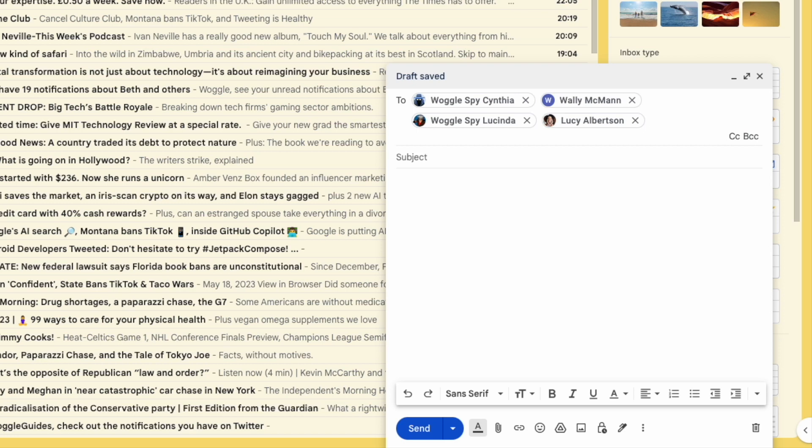One thing to watch out for here is that sometimes it may take a few minutes for Gmail to recognize the contact group you've created. If the email group isn't immediately shown when you start to type, wait for five minutes and try again and eventually it will appear.